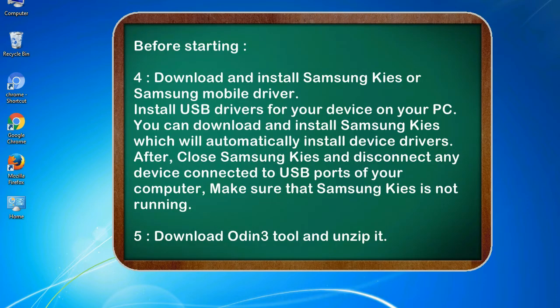4. Download and install Samsung KIES or Samsung mobile driver. Install USB drivers for your device on your PC. You can download and install Samsung KIES which will automatically install device drivers.